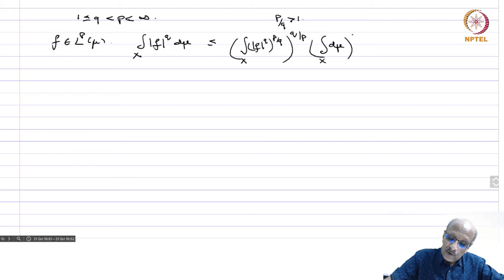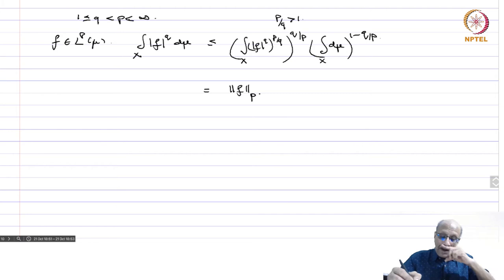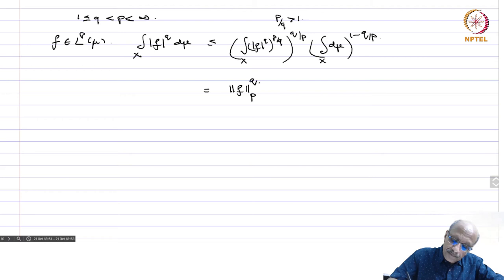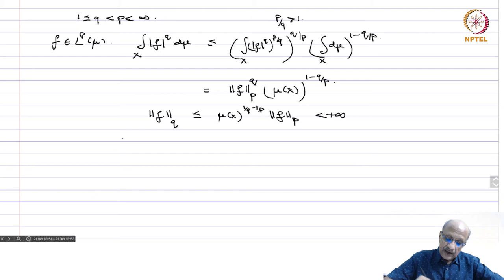Continuing: this is ‖f‖p^q · μ(X)^(1 − q/p). Taking the q-th root, we get ‖f‖q ≤ μ(X)^(1/q − 1/p) · ‖f‖p, which is finite. This also shows that the inclusion map is a continuous linear operator.